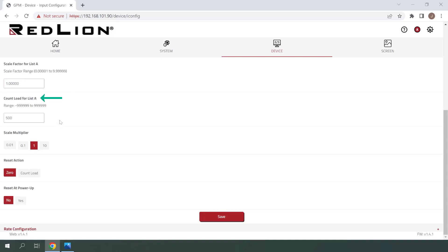Count Load allows users to reset the counter to a value other than zero. In this case, we won't be using Count Load, and I'll just be leaving this value as is.